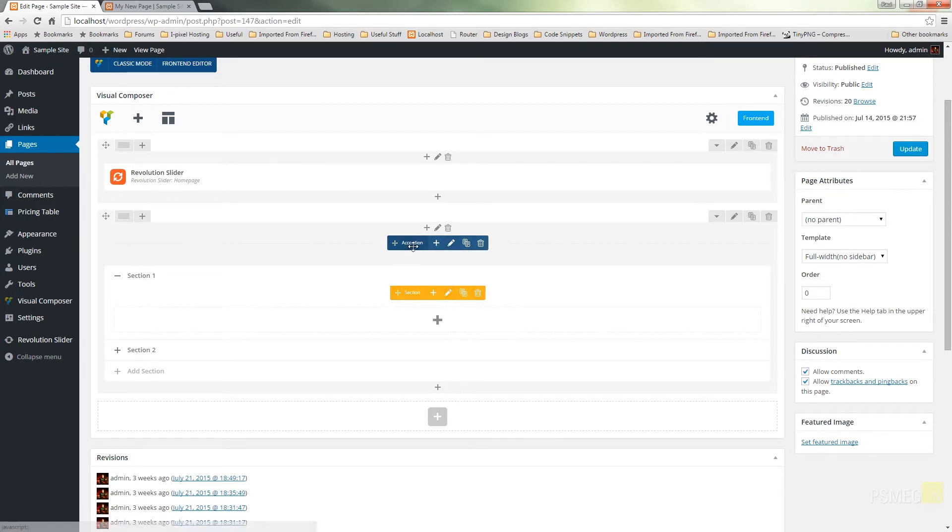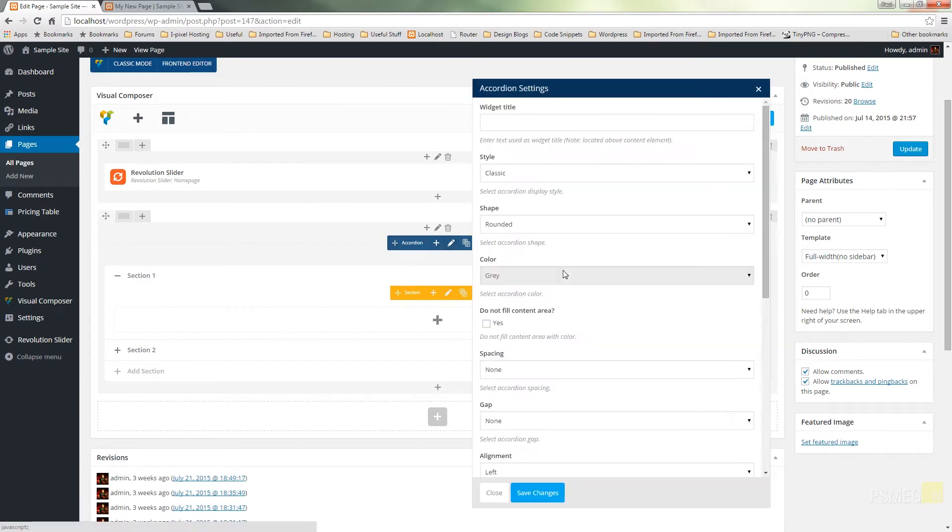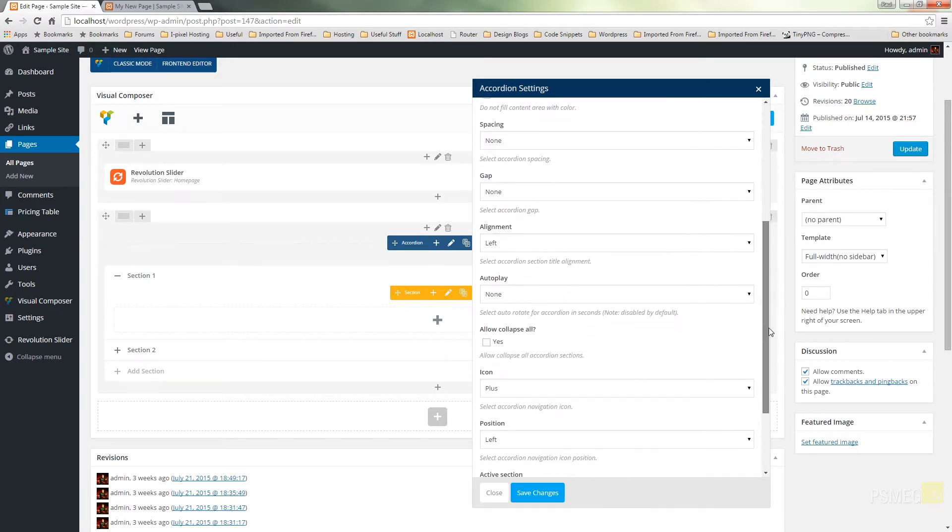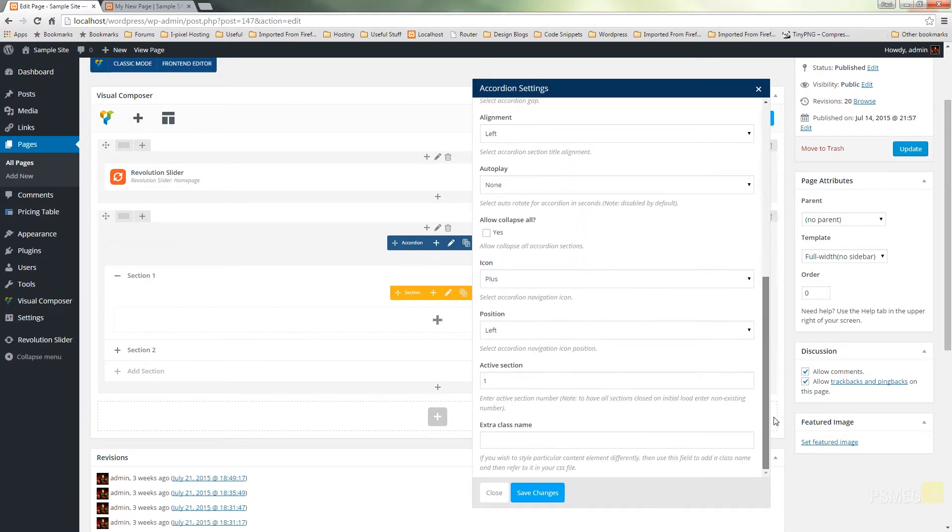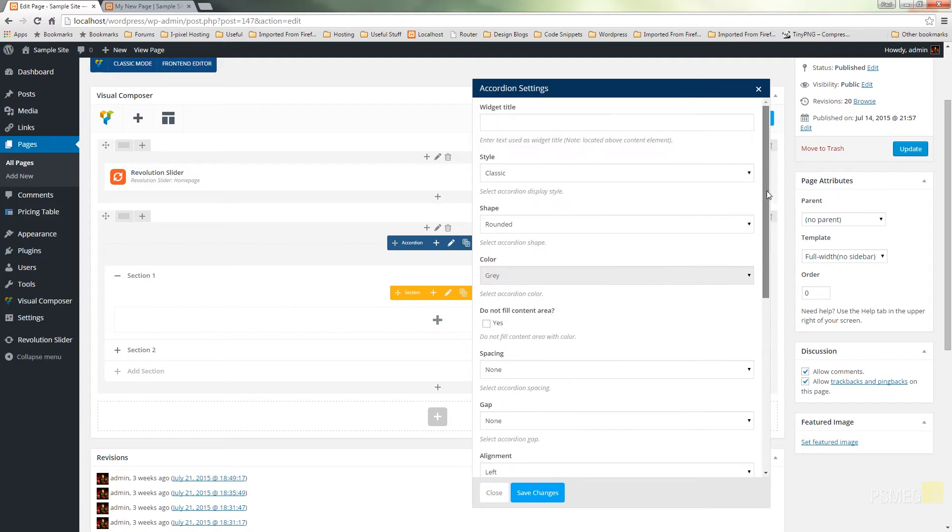So first of all let's take a look at the settings we have for the accordion. So I'll click to edit. That'll bring the accordion settings up and you can see we've got a range of different options available to us. And as with everything we've got in Visual Composer, pretty much every setting has a little context help underneath it to tell you what each one of these does.